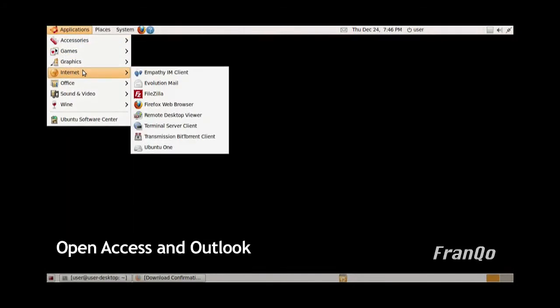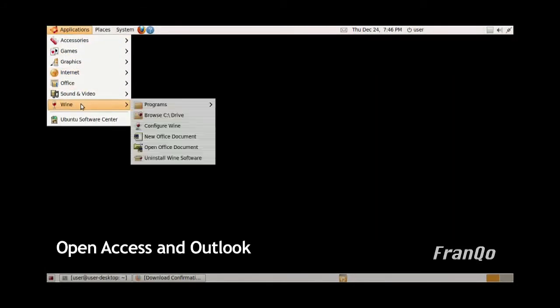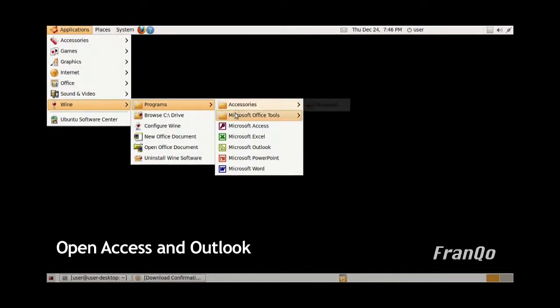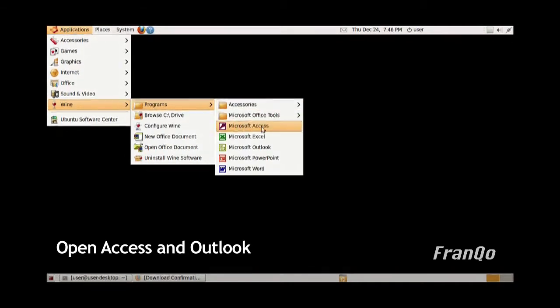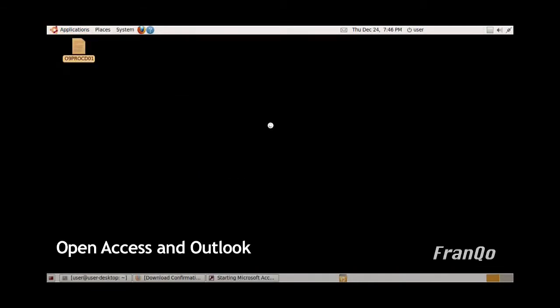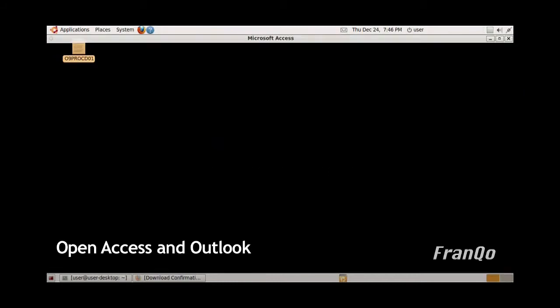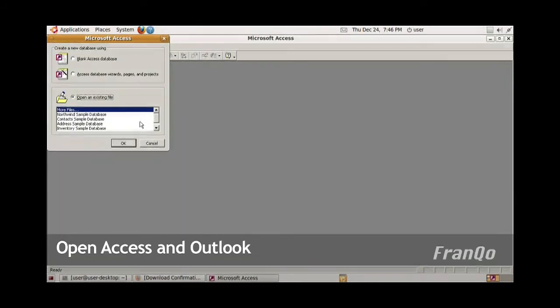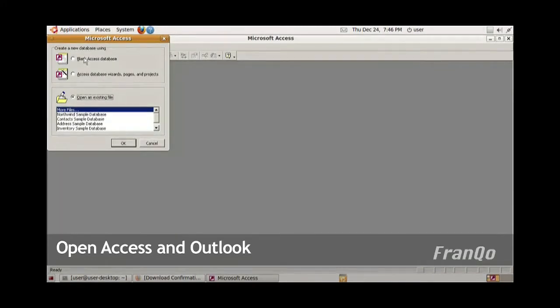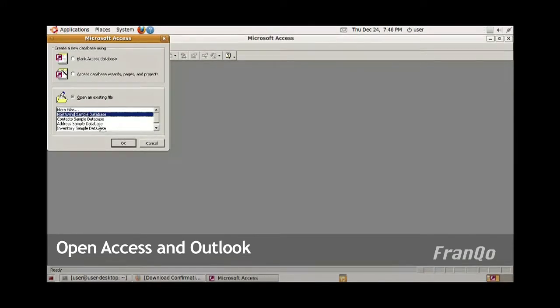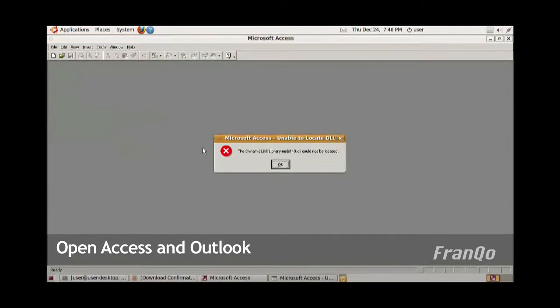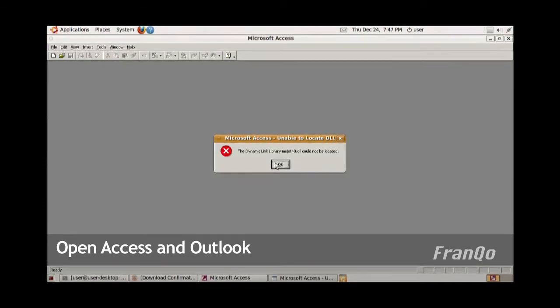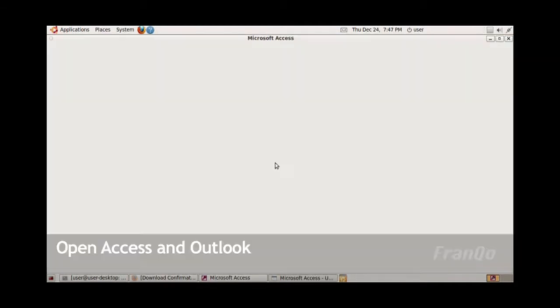Finally, I want to show you briefly that Microsoft Access and Microsoft Outlook does not work very well with Wine. I'm going to open up Microsoft Access and select a sample database. Immediately, I get an error message.